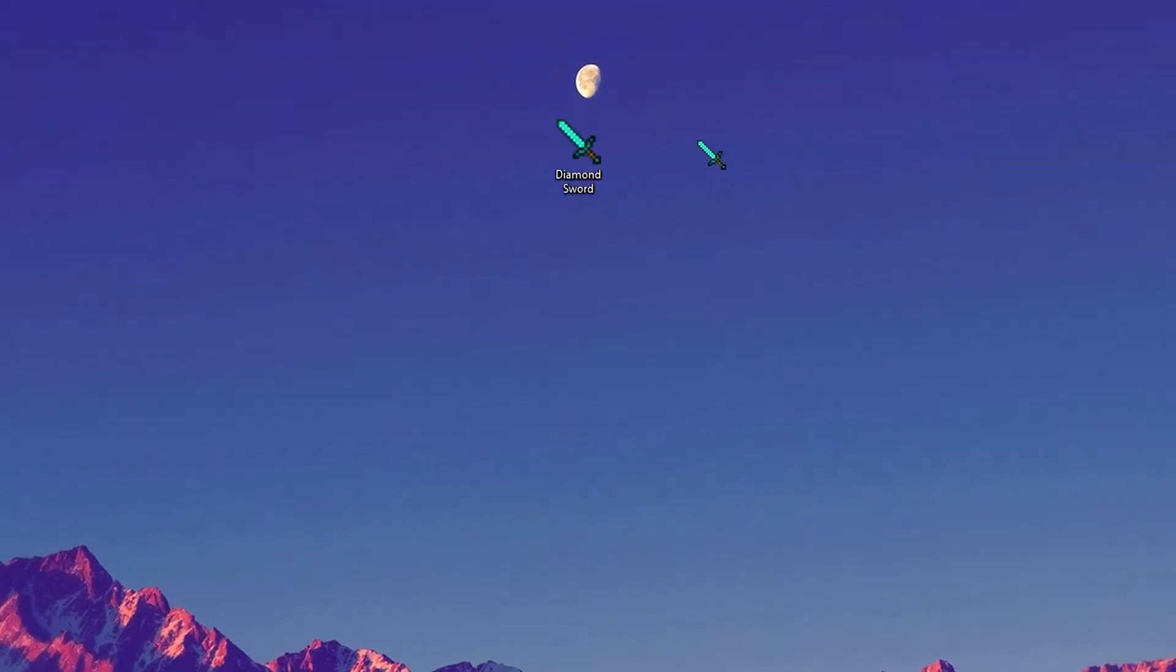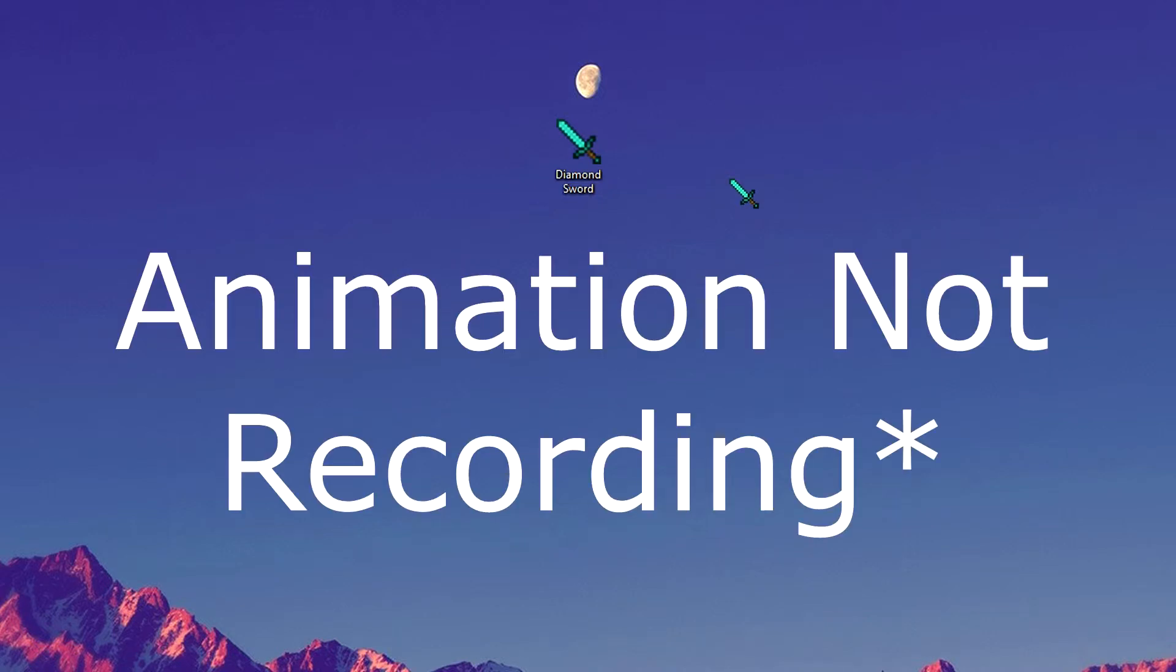And as you can see, I've now got a diamond sword as my mouse cursor. And the best part about it, it's got a little animation too, which makes it even better.